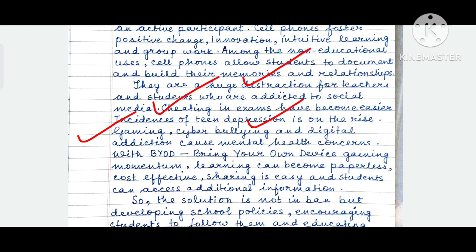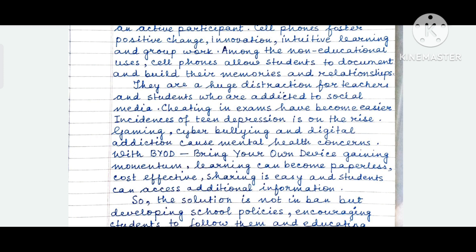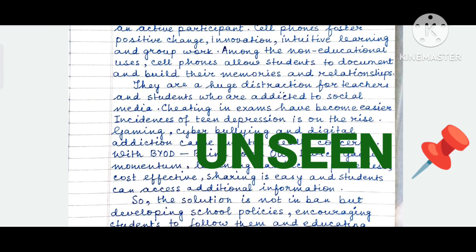With BYOD — bring your own device — gaining momentum, learning can become paperless, cost effective, and sharing is easy. This is my own point, while the other points I have taken from the question itself. Students can also access additional information. You will have to frame your answers very wisely — be wise and adapt and adjust your style. Remember that the English language paper is unseen, so take your time. Read the questions thoroughly and don't stress.